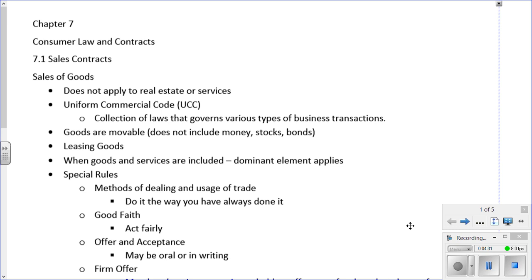Section 7.1 is Sales Contracts, starting with the sale of goods. General contract law governs contracts for real estate, employment, and services. However, sales law governs the sale of goods — it does not apply to real estate or services. This does not apply to houses and land, and it does not apply to work performed by someone else. Basically, this covers the sale of items like when you go to the store and purchase something.